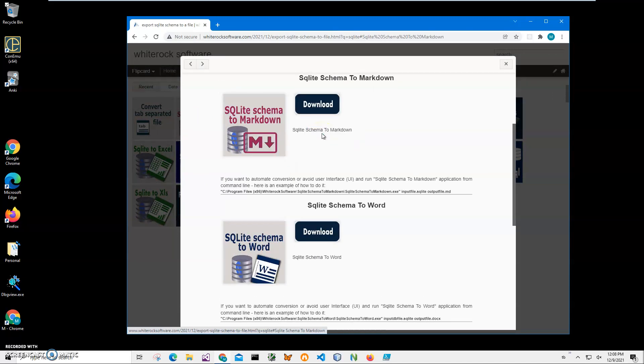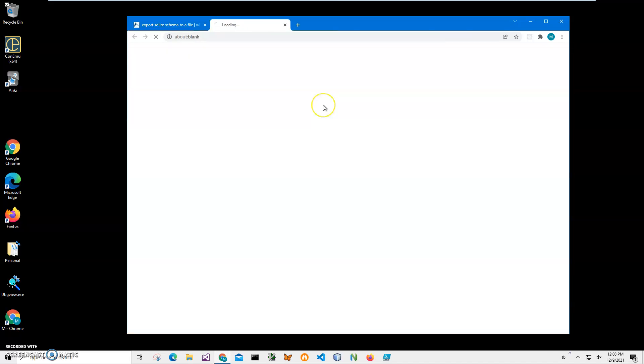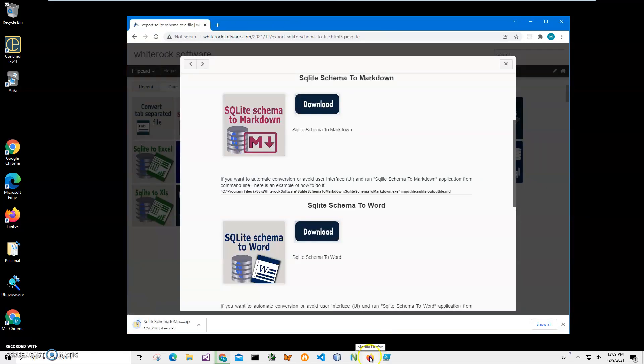I will record more videos on SQLite schema and documentation apps, so if you're interested, please consider subscribing to my channel. We will be using GitHub to verify that the Markdown is correctly created and displayed.